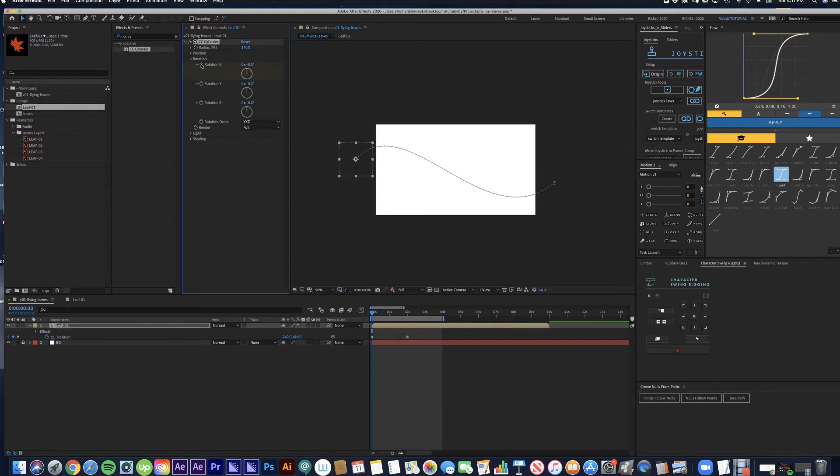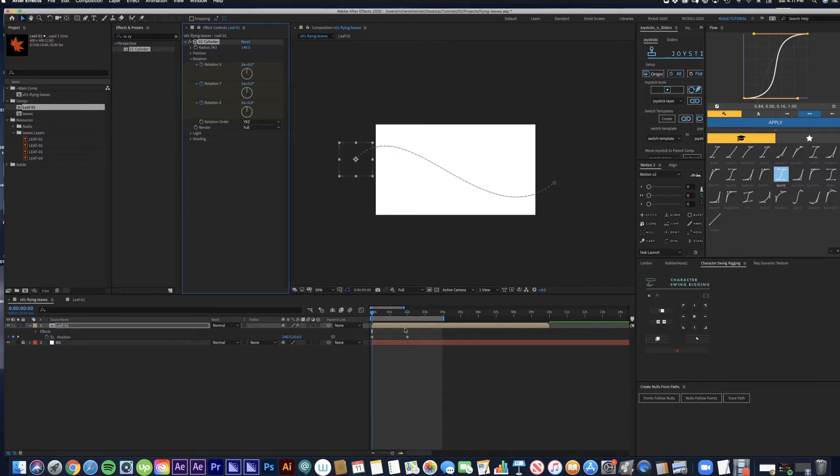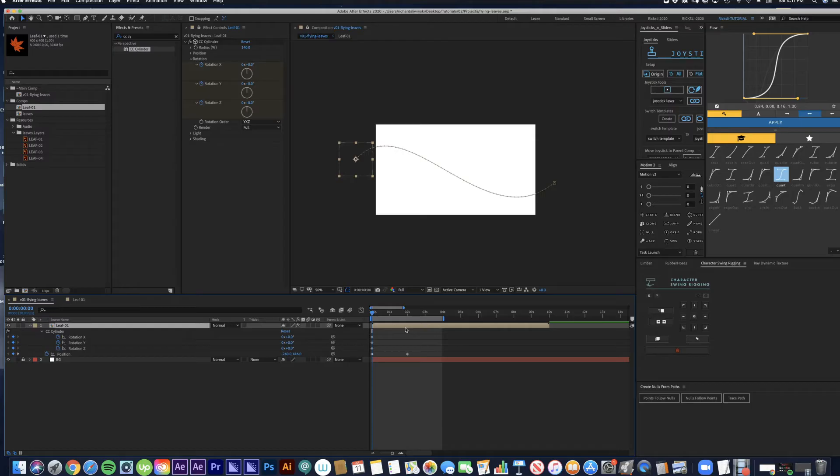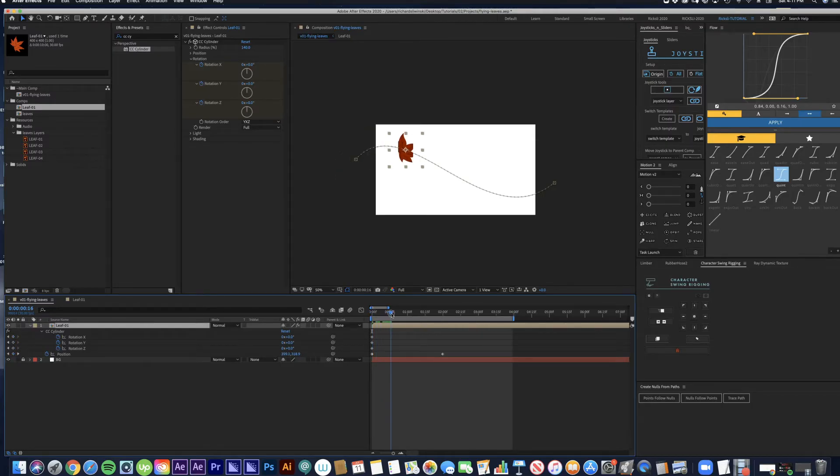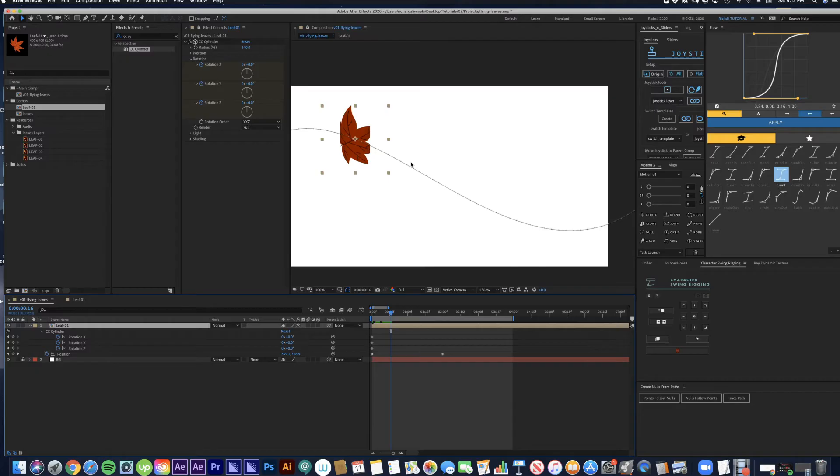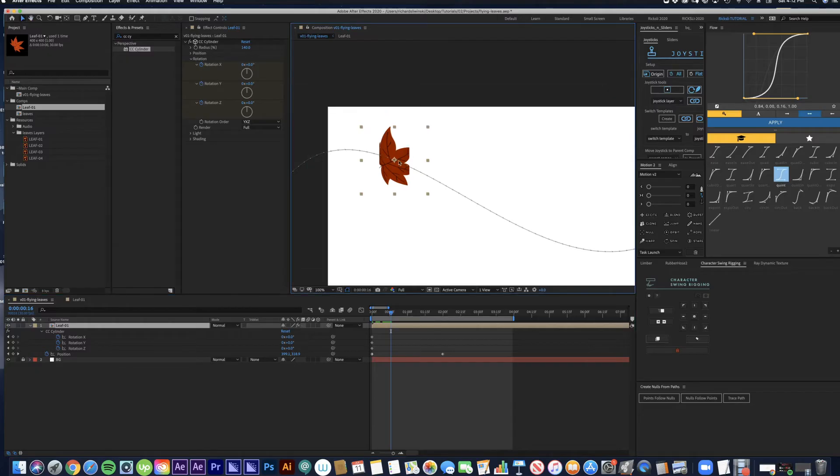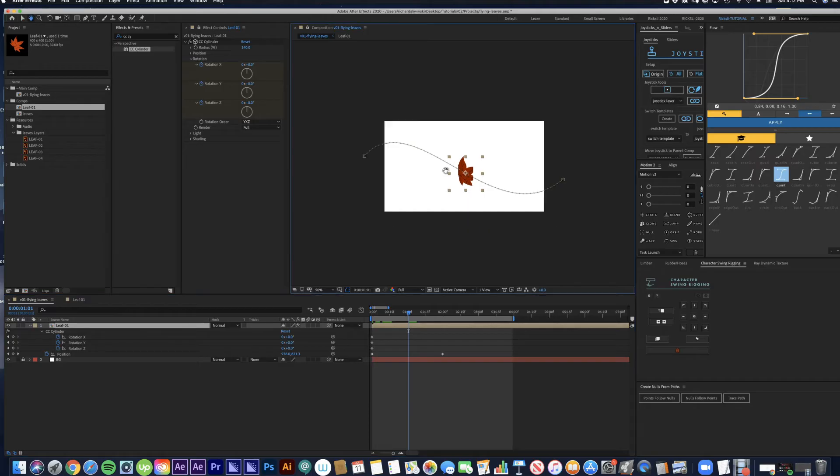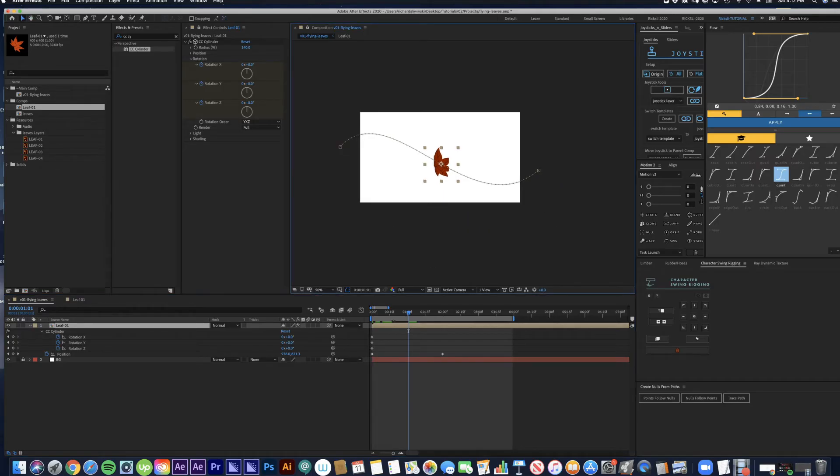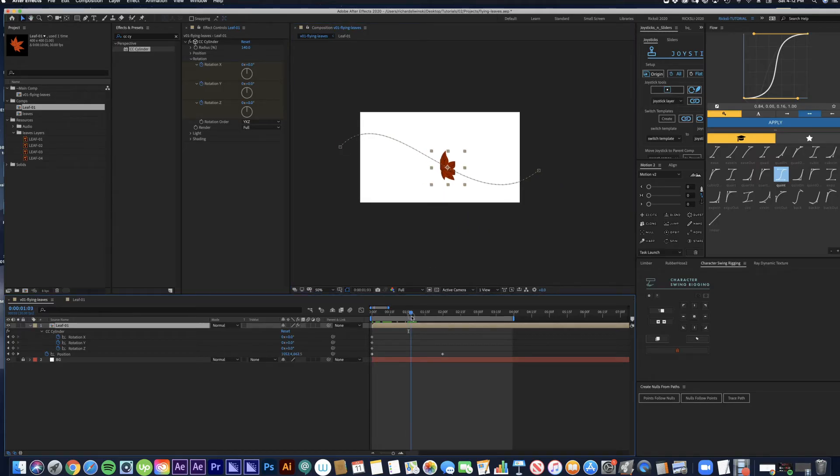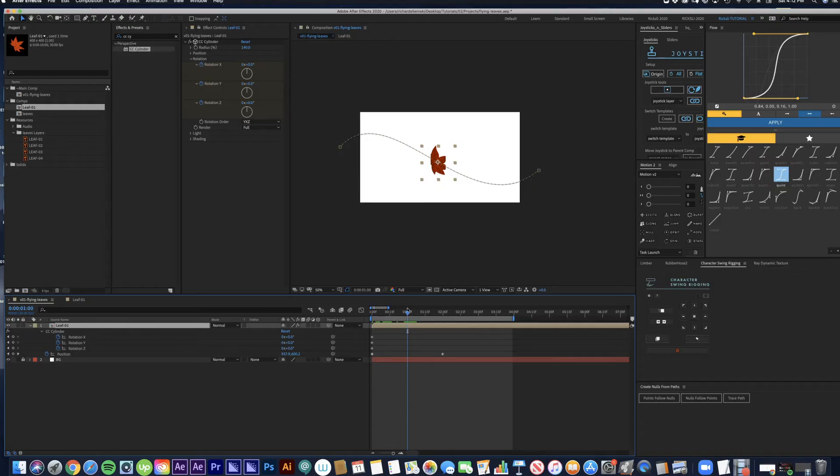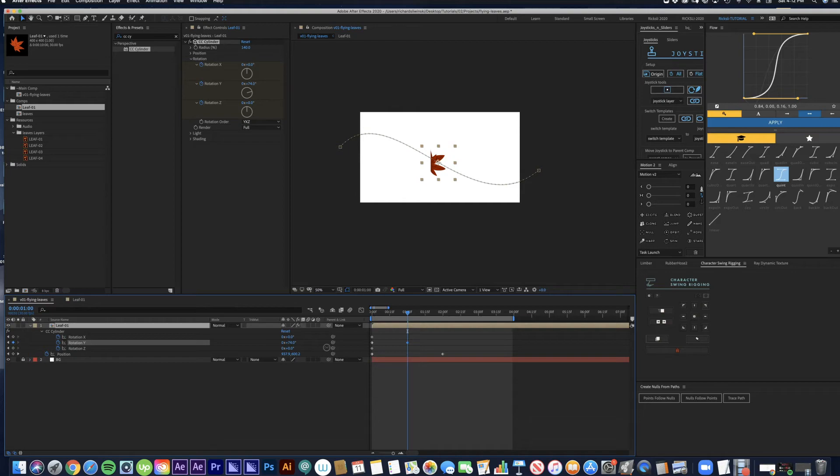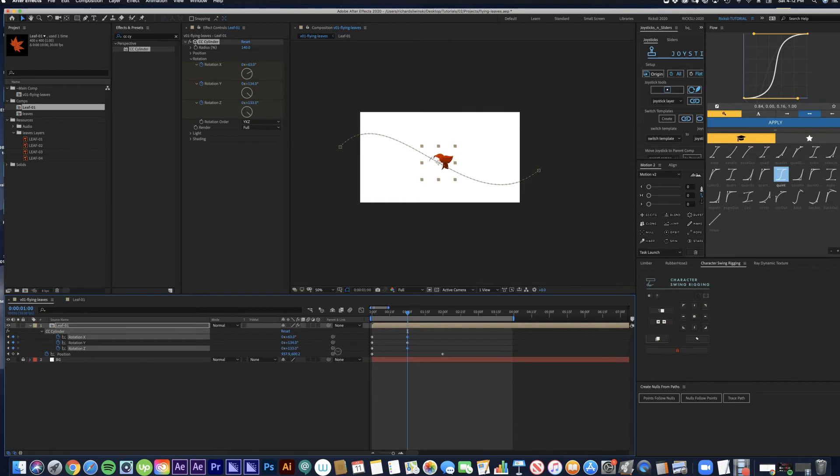Now we're going to set keyframes for rotation X, rotation Y, and rotation Z. You'll see that it makes the leaf kind of look like it's wrapped around a cylinder. We're going to move up about halfway through and set a few more keyframes for these rotation properties. I'm just going to eyeball it and do what looks cool, whatever looks good.